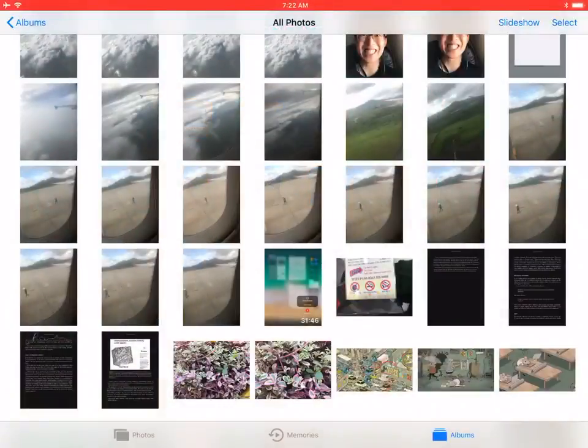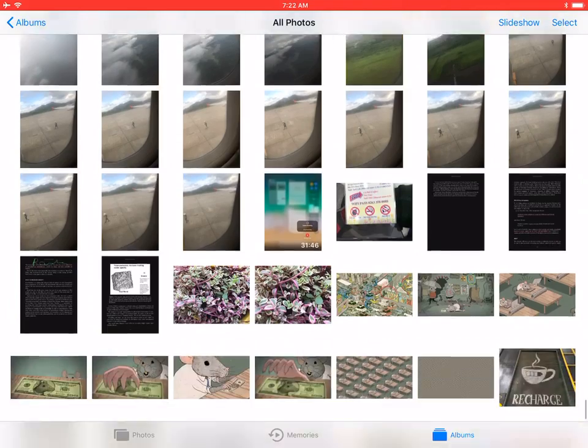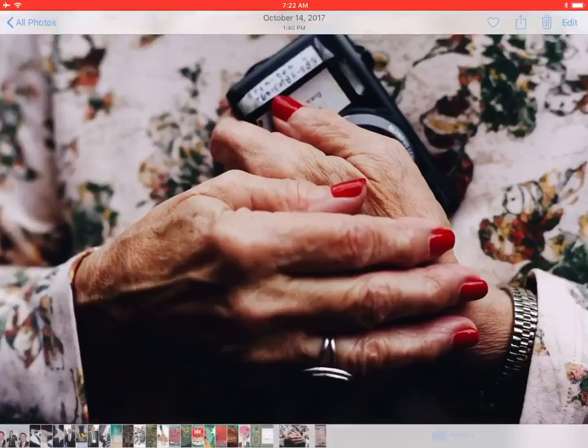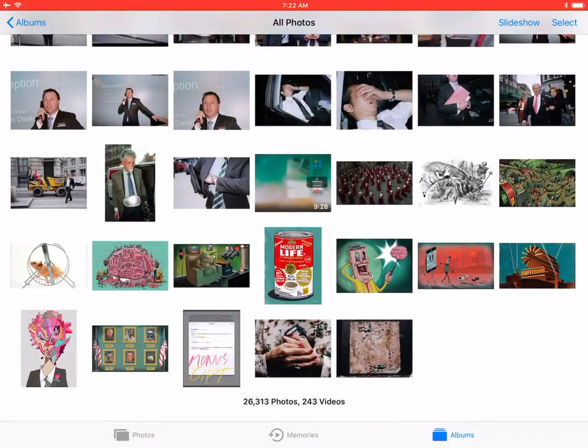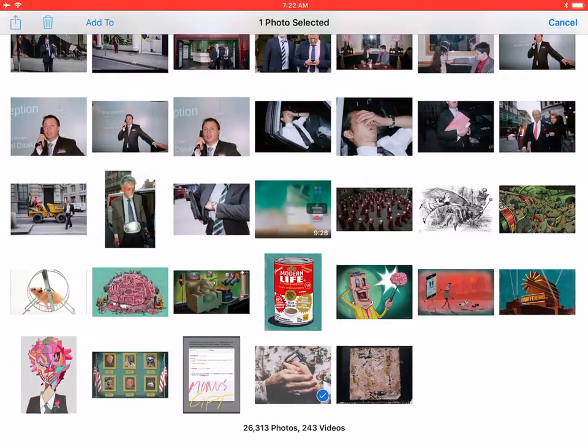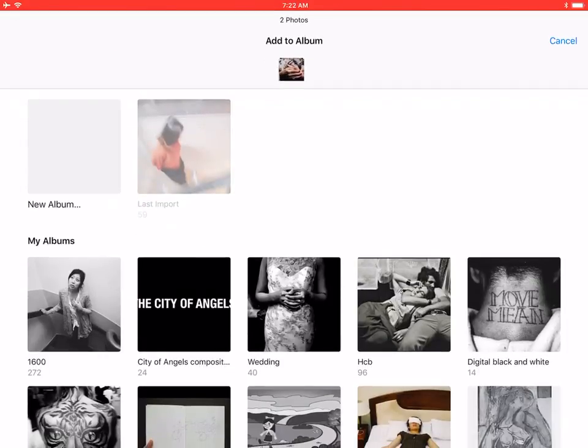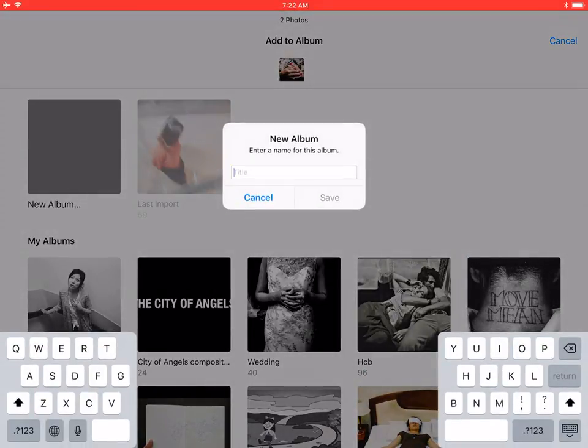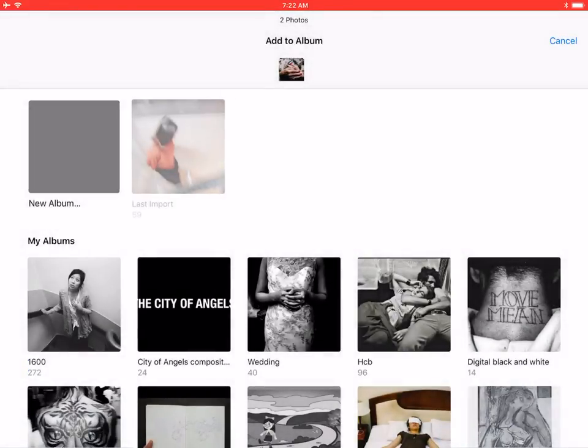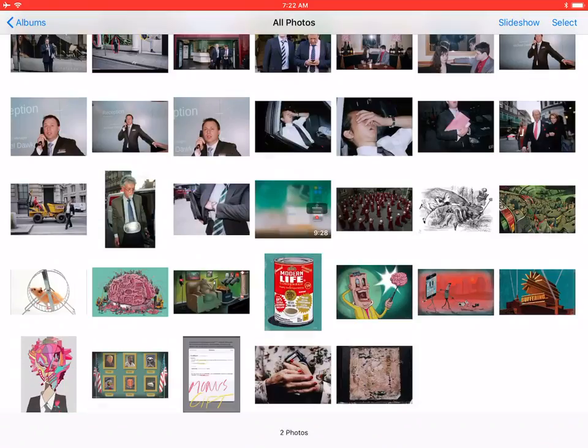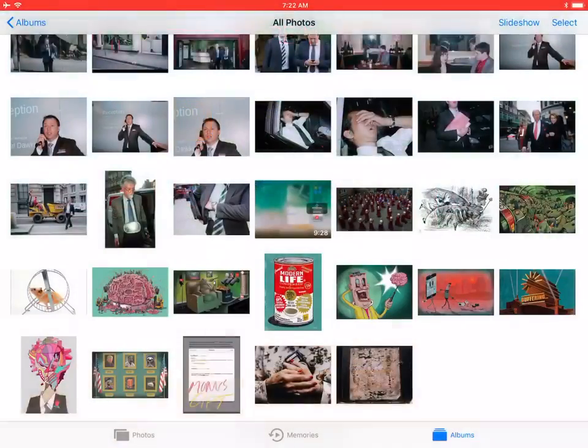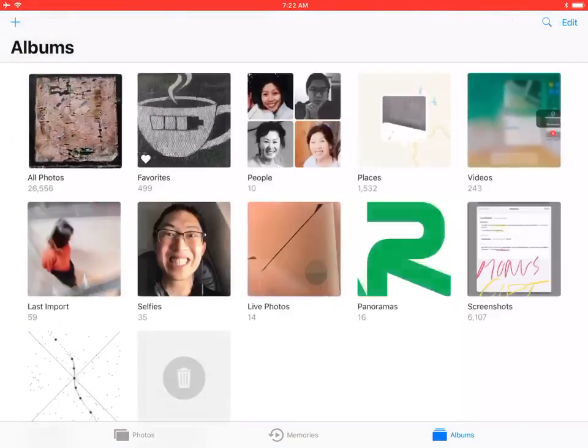Then top right corner, click save to camera roll, actual size. All right, so let's say I have, I go back to photos and scroll all the way to the bottom. I have these two photos which are processed. Top right corner, click select, select, select, right click, add to, top left corner, new album. Let's say this title is VSCO, save.